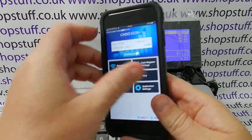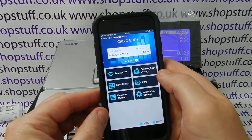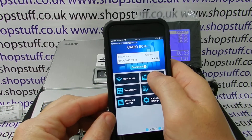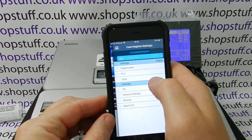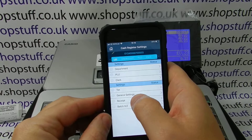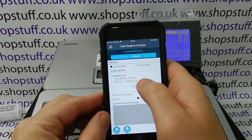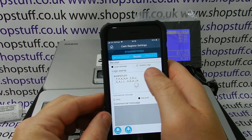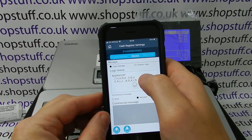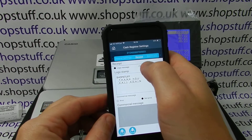Using the app, which we've already paired and set and downloaded, you're simply going to Cash Register Settings, and then going to Receipt Settings. Here you can see at the top we've got the logo message, and at the moment it's set as a text logo.